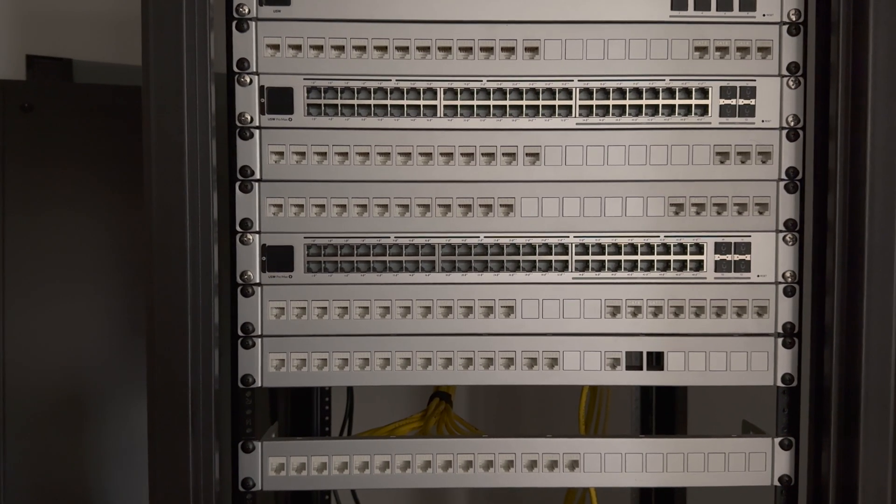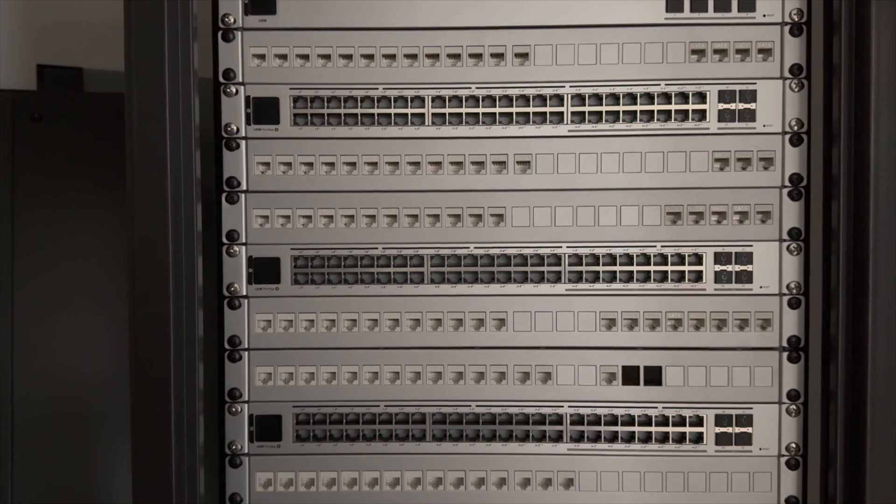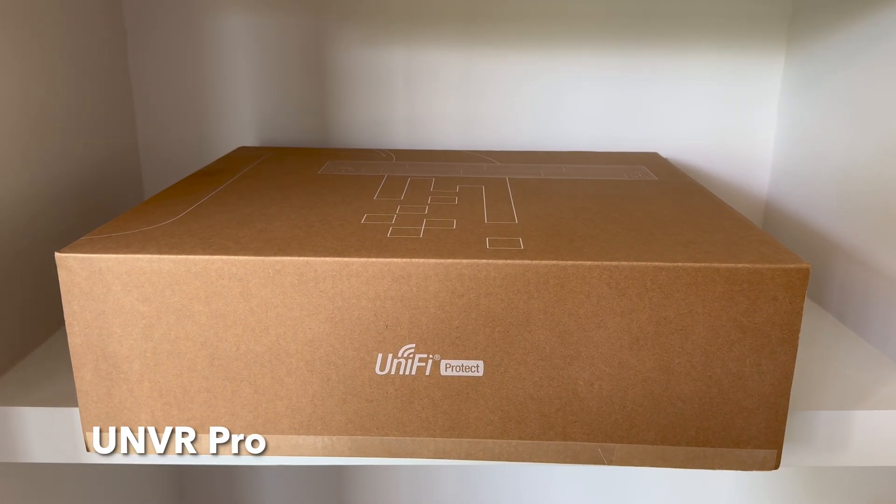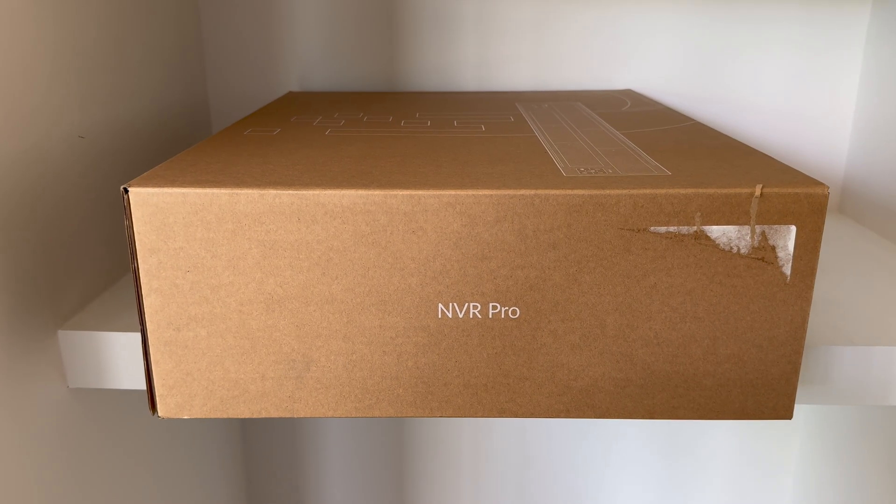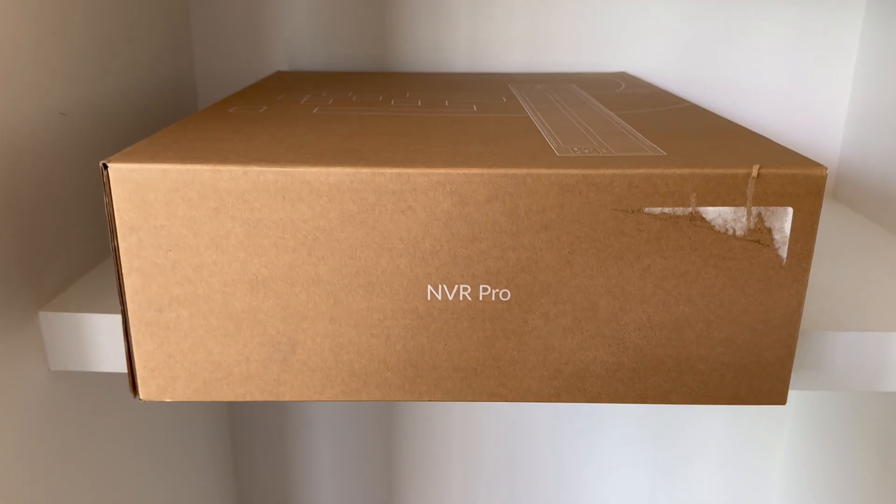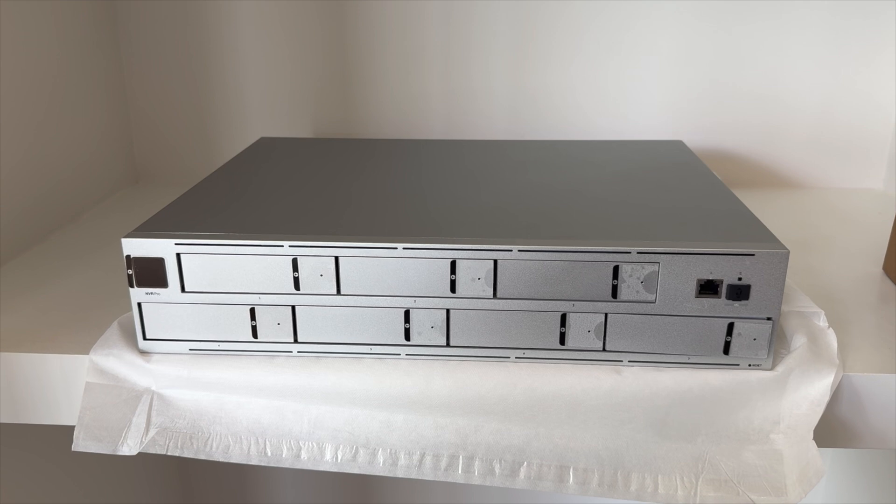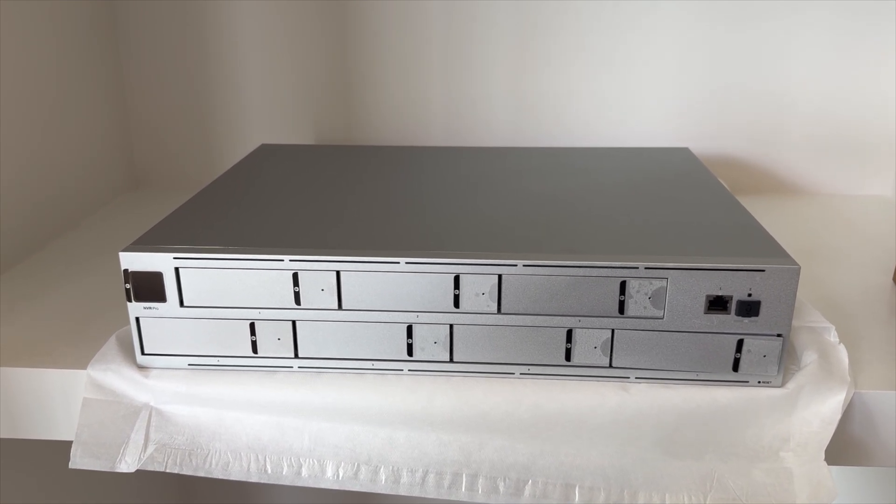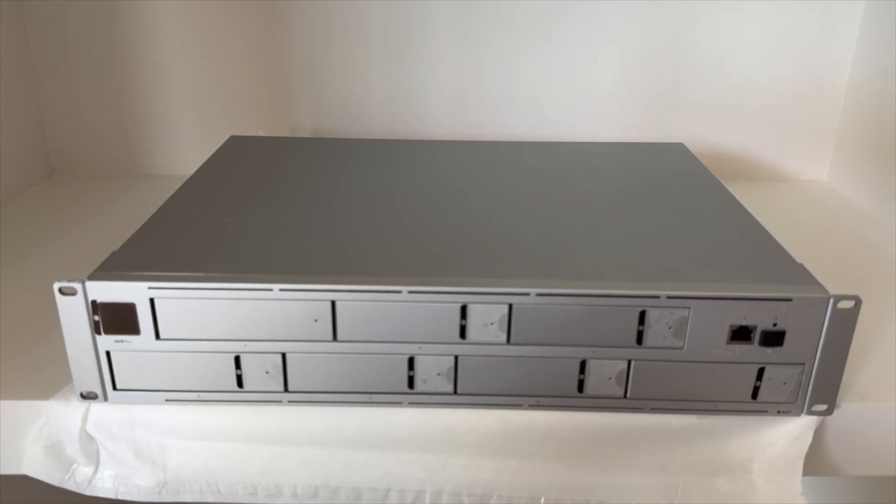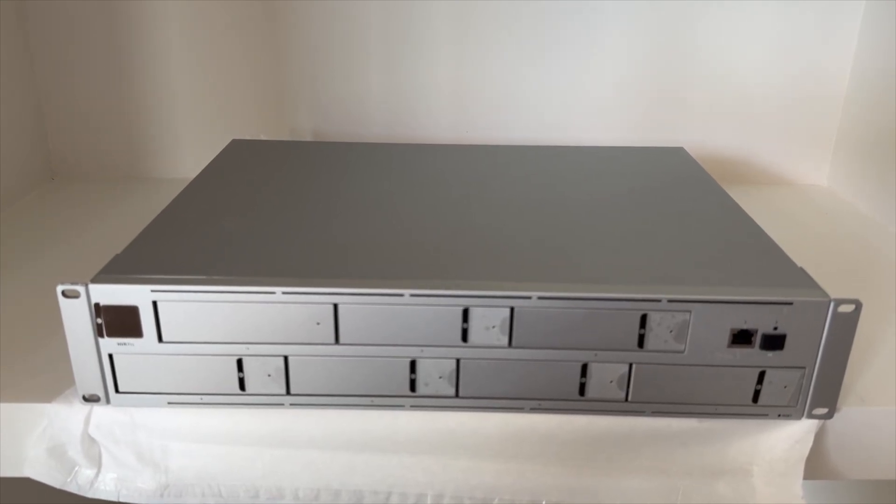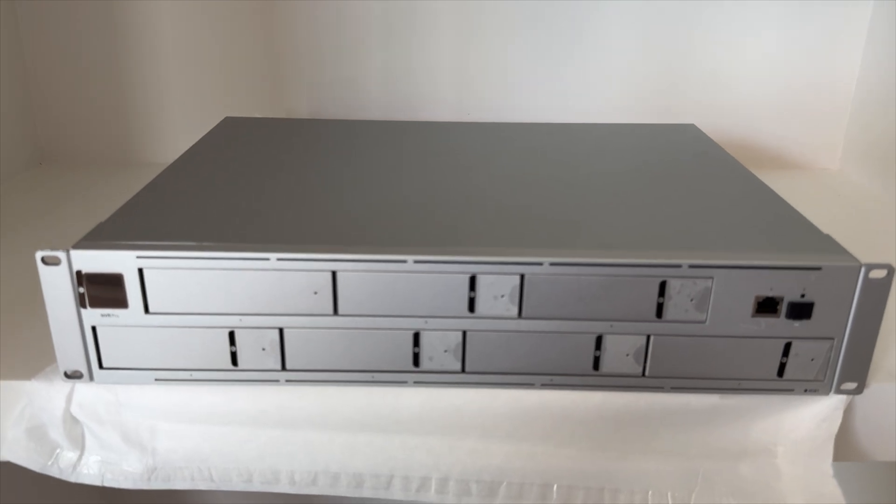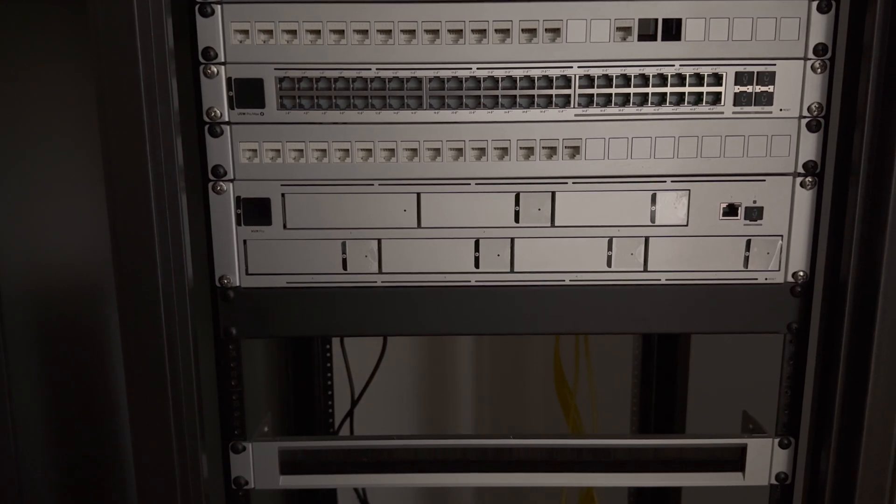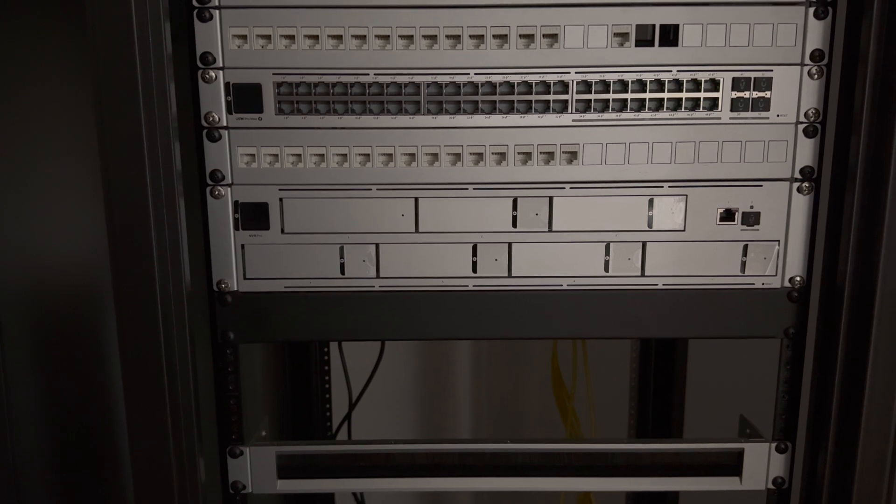We're going with the UNVR Pro. We'll have about 25 cameras around the house, including doorbells, so there's a chance we'll need a second UNVR. But for now we'll start with one. However, I'm going to leave a 2U empty spot in the rack in case we need to upgrade. Luckily, UniFi recently updated the Protect software to support NVR stacking, so two NVRs can be used together like they're one device.